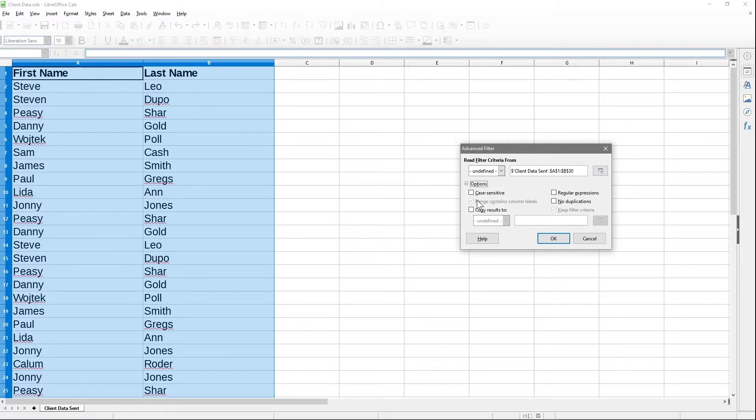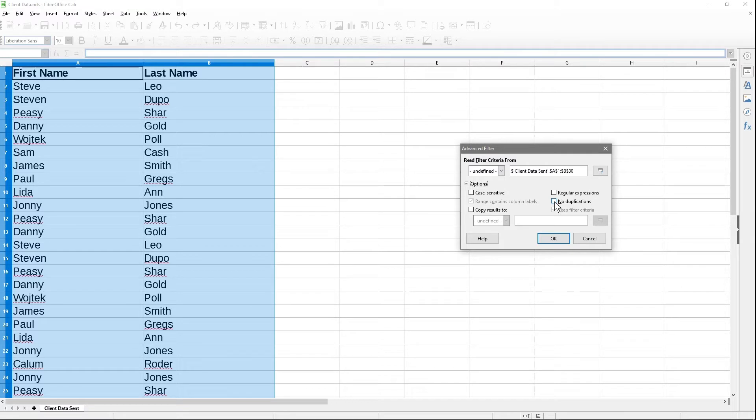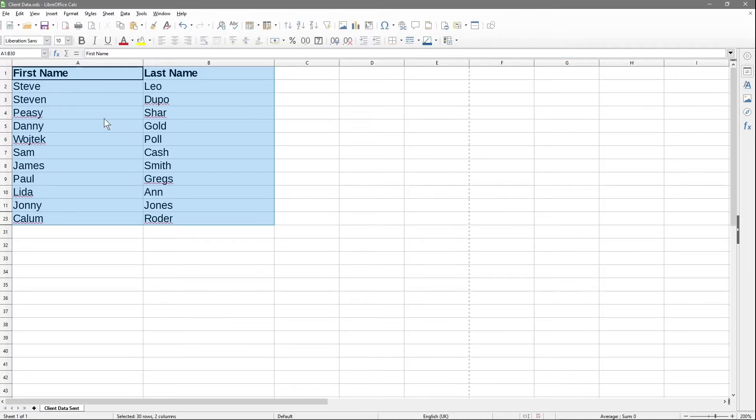The first row is the column labels or titles. This will always be default ticked off - you can't really unselect it because it knows these are the titles. What we want to do is select no duplicates, and then simply click OK. When we click OK, there's all of our data without duplicates.